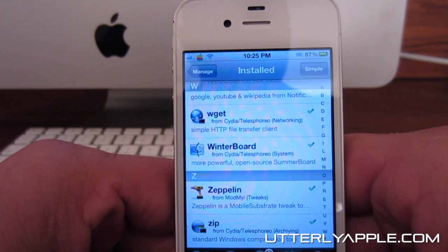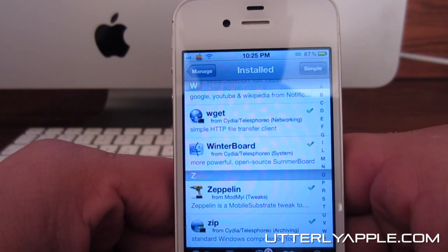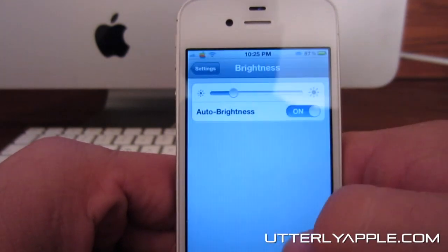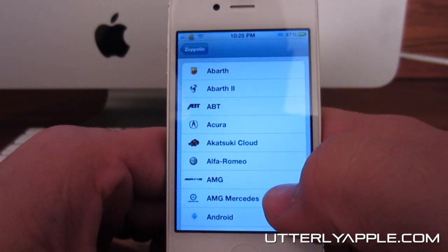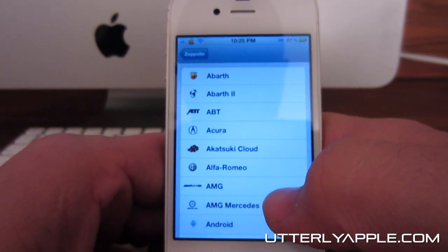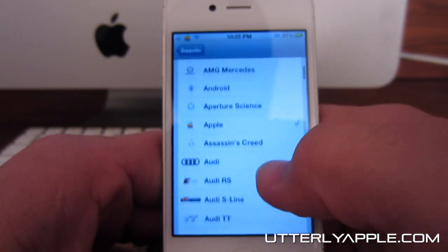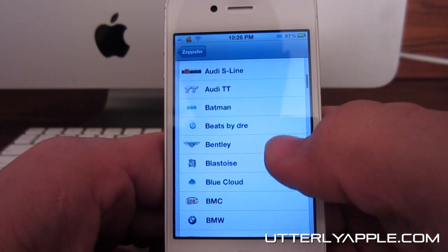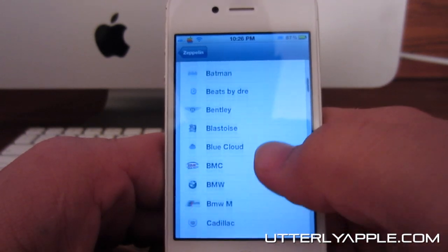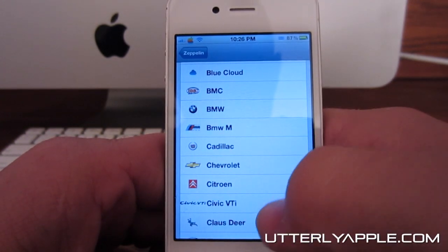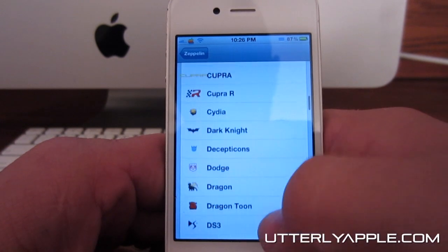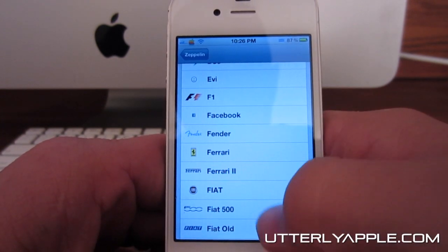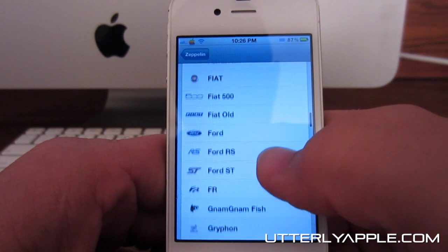There are a ton of Zeppelin logos that you can put up there. I'll just give you a few here. There are a lot of car logos because that's one of the packages I downloaded. But there's also Apple, Assassin's Creed, Batman, Beats by Dre, BMW, Fender, Ferrari, and Ford.